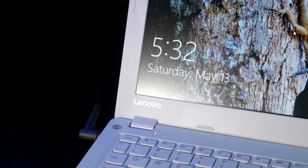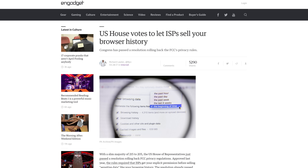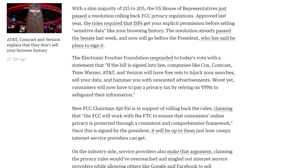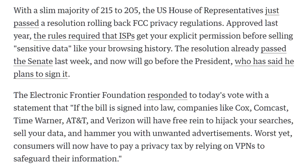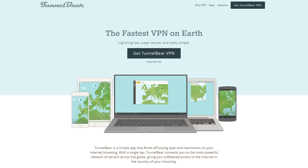In the United States, ISPs can now sell your browsing history and data, as internet privacy rules were just rolled back. Don't want that to happen? Then it's time to set up a VPN.